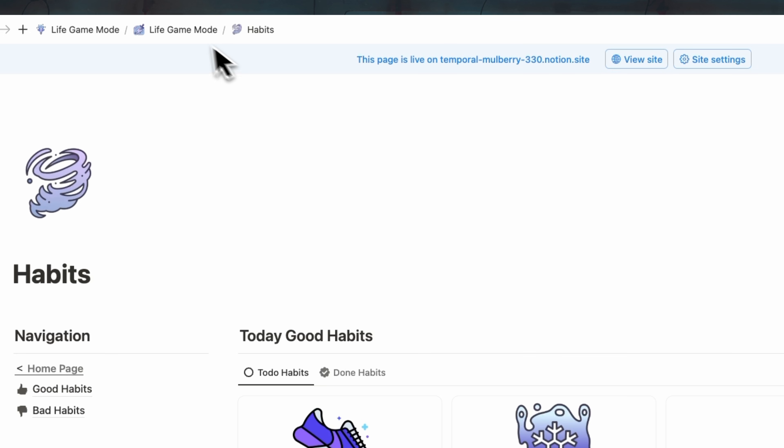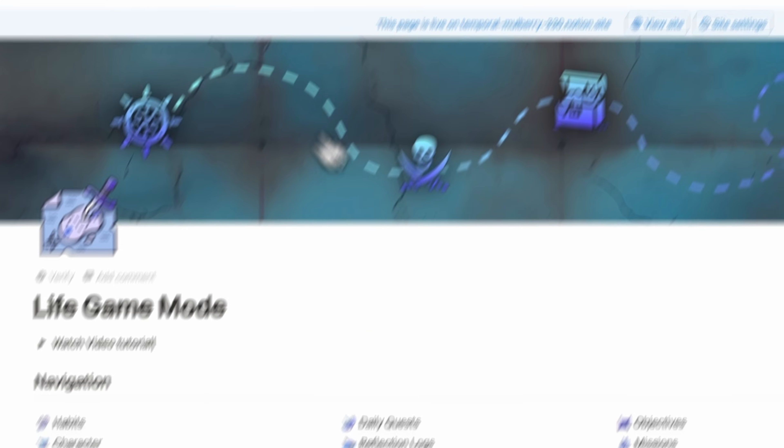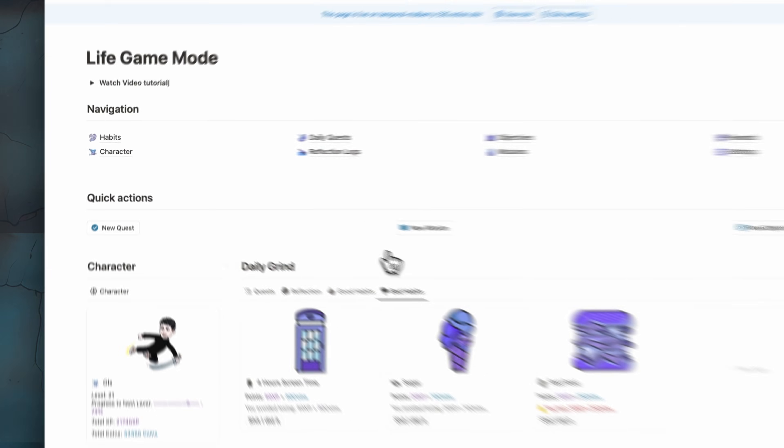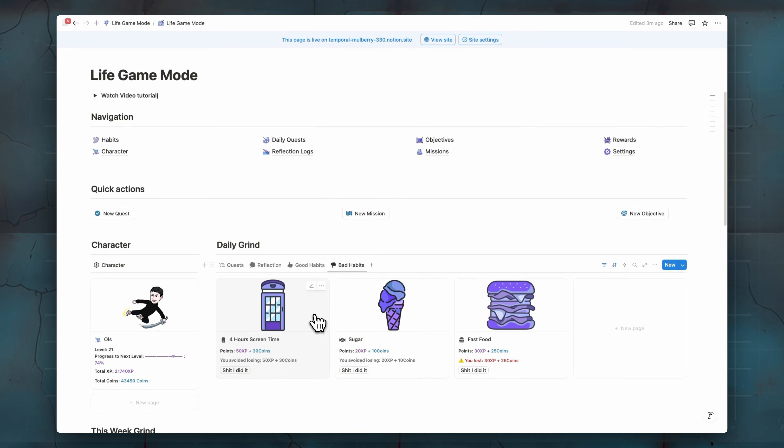And just like I said before, when you get the template, there's a video tutorial that show you how to create good habits and bad habits and also from where to get those icons.